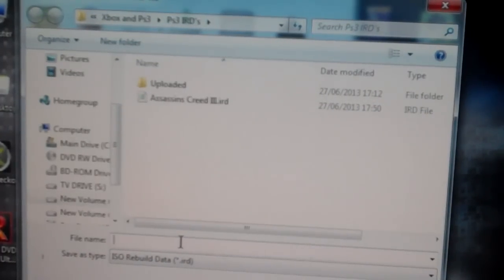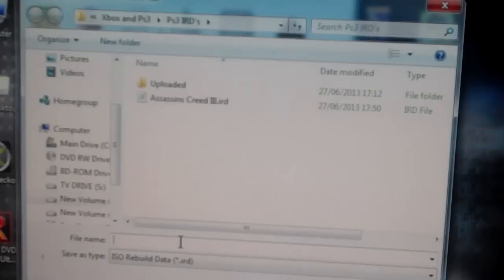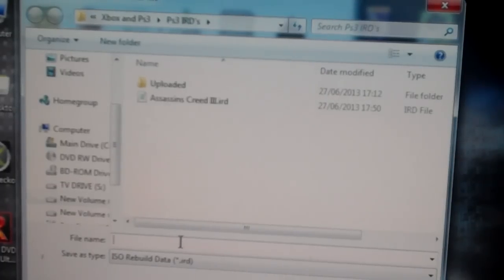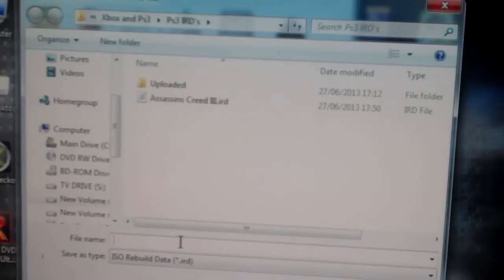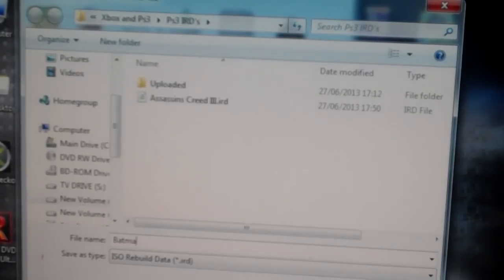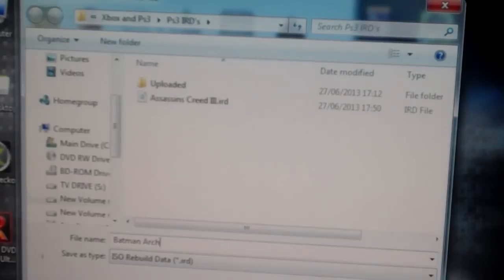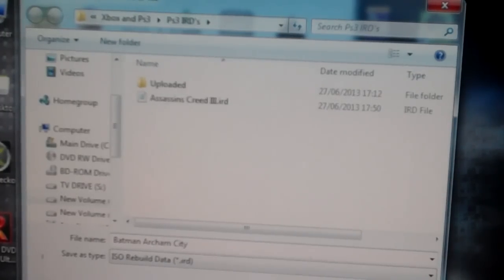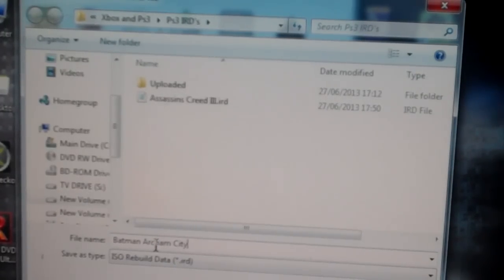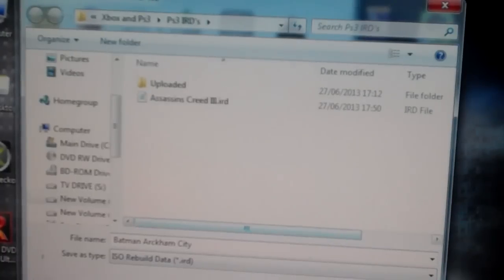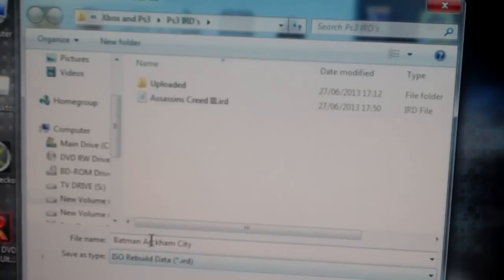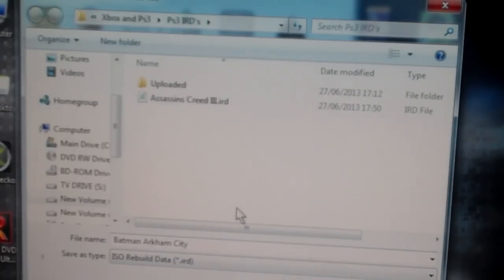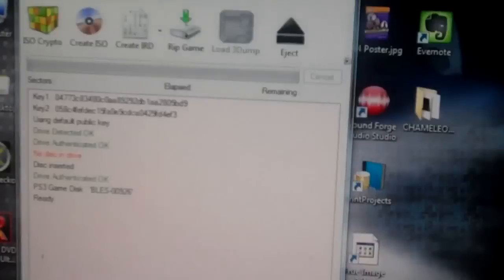And then it asks you where you want to save your IRD file. You can save this wherever you want. Put a name for it. In my case it's Batman Arkham City. Then click save.